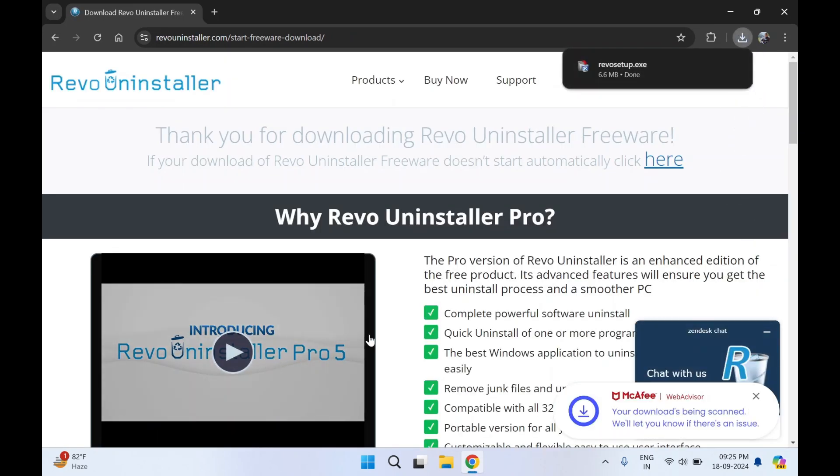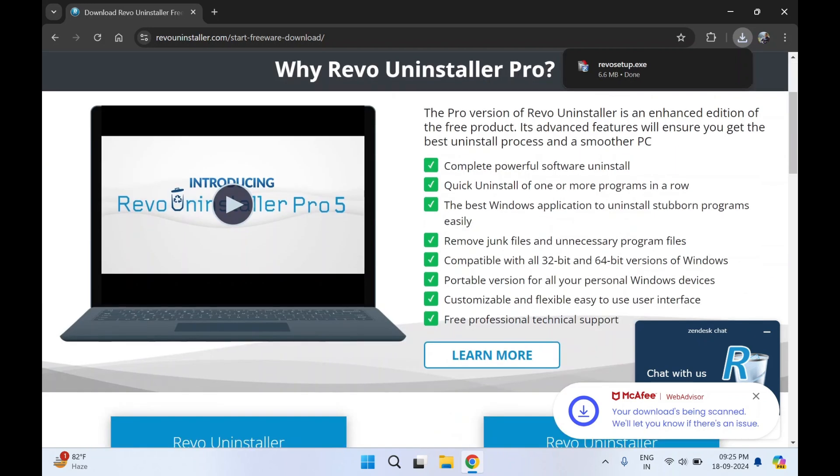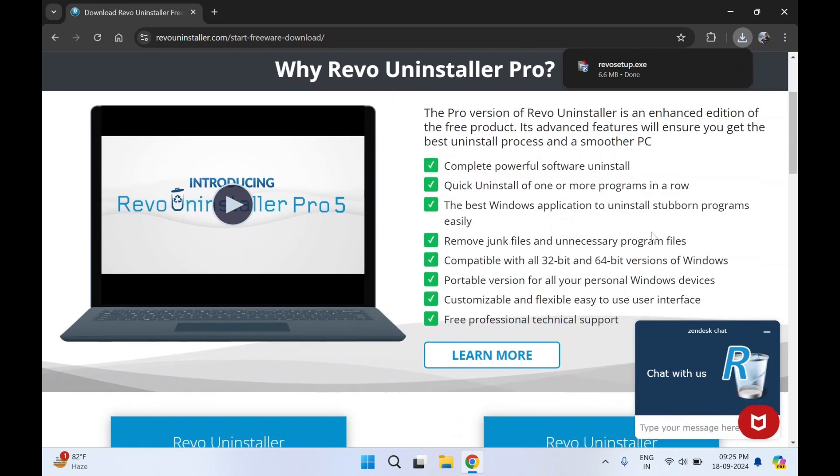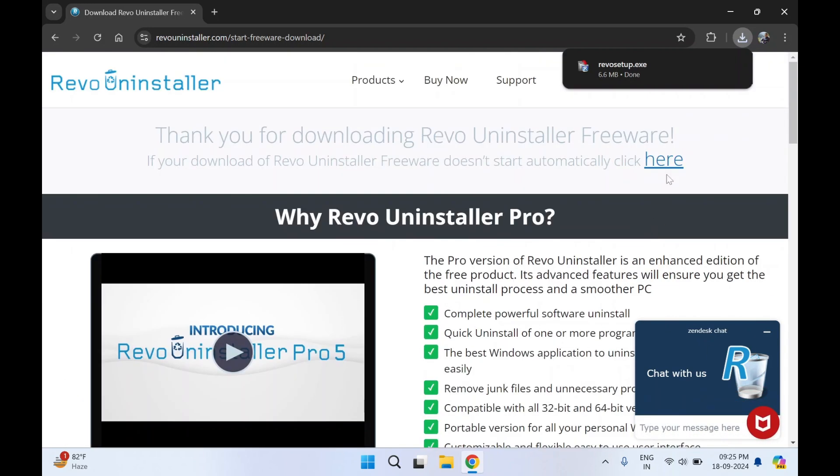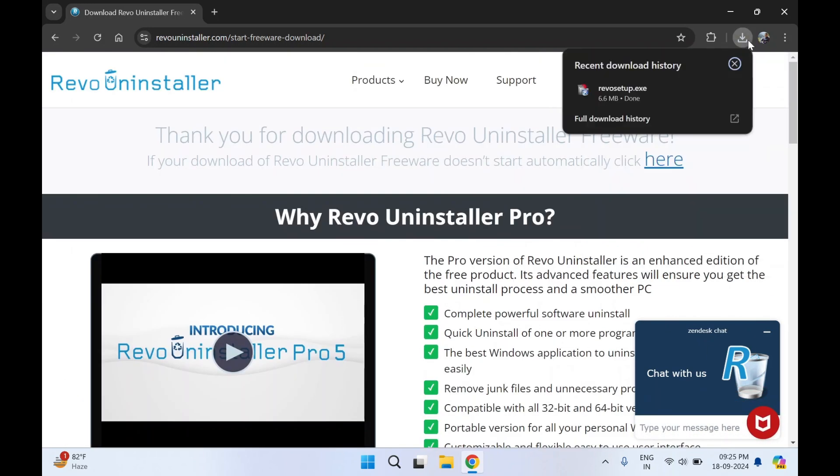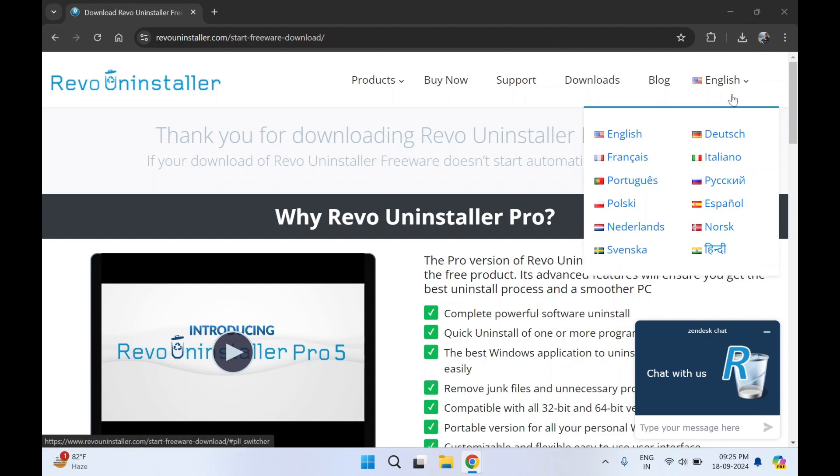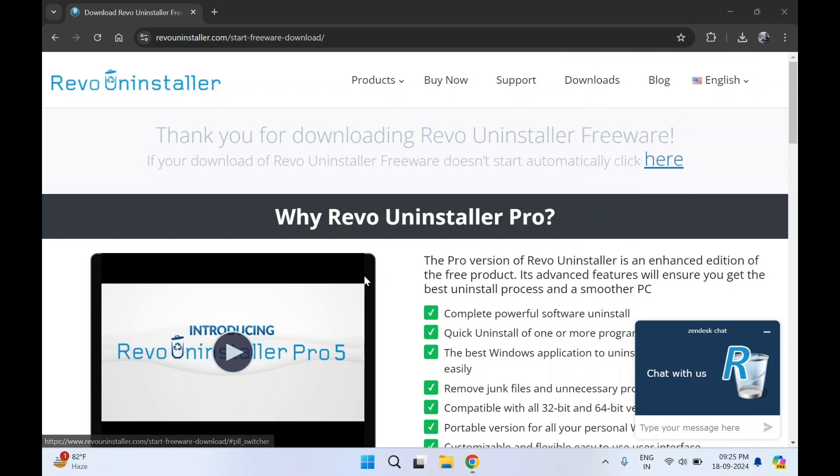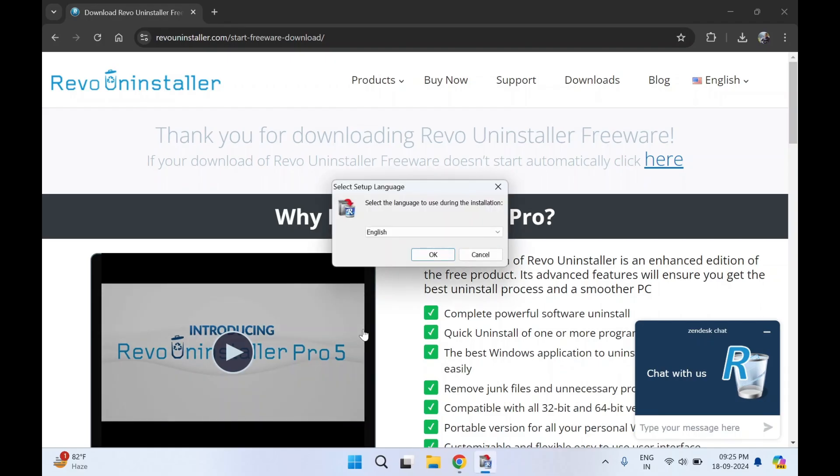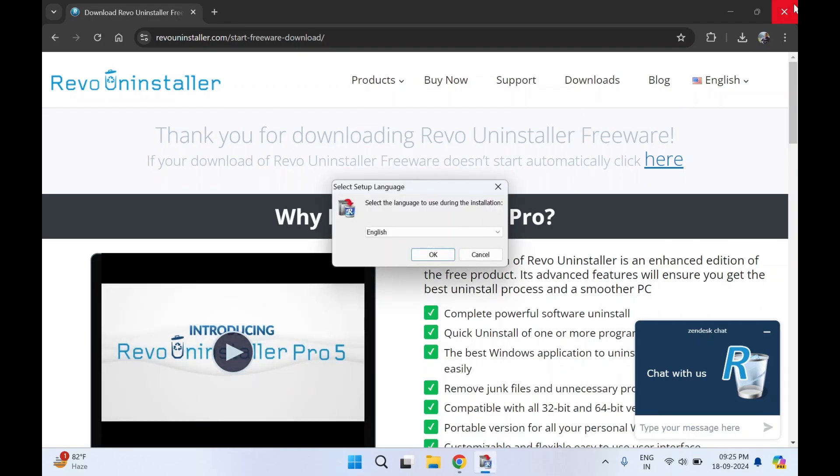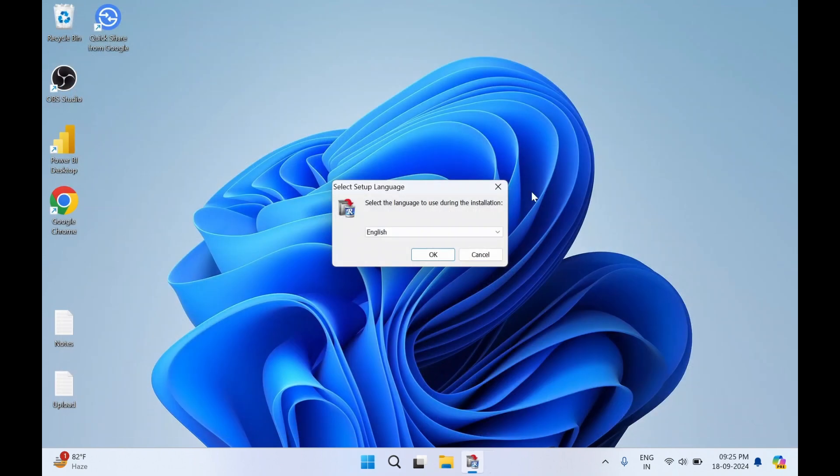There's an introduction video you can watch for more information. Our download setup has started. It is just a 6.6 MB file. I'll click on open. On the pop-up select yes. I'll just close this web browser and click on OK.